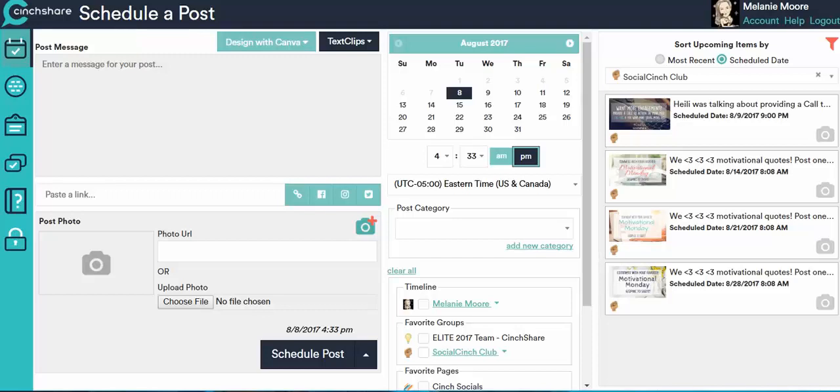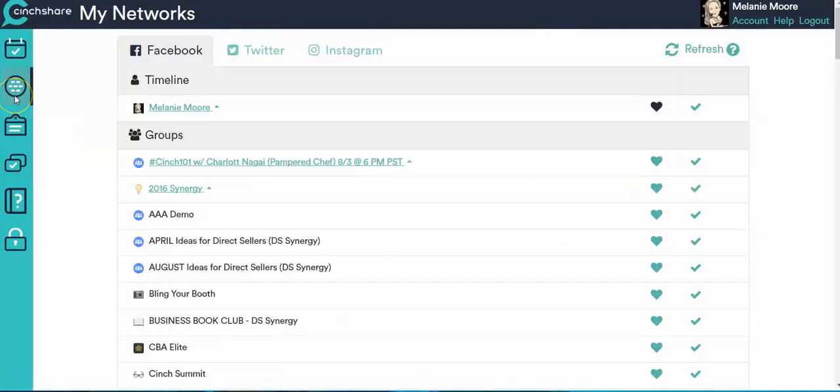The first thing you're going to need to do is actually connect your Instagram account to Centshare to be able to schedule to Instagram. So here we are on your regular dashboard screen and you're going to come over to My Networks and click on this.